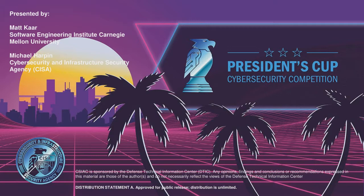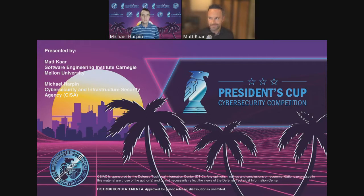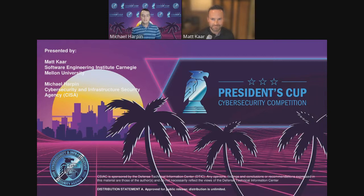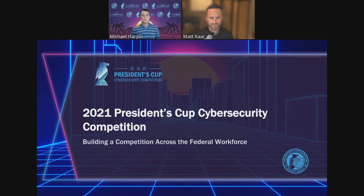I'm Michael Harpin, from the Cybersecurity and Infrastructure Security Agency. I'm the Federal Lead for the President's Cup Cybersecurity Competition. With me today is Matt Carr from the Software Engineering Institute at Carnegie Mellon. Matt is the SEI Lead for the President's Cup. Really excited to talk to this audience today about the President's Cup. The President's Cup is a competition open only to federal employees. Today we're going to talk about how it got stood up, what went into holding the first competition, some lessons learned over the years, the outlook for the competition, and how we're putting together the challenges and releasing those to the public.